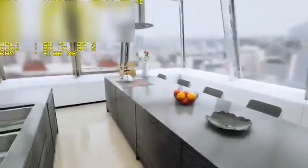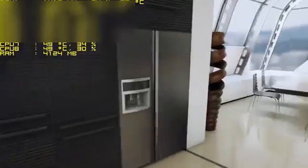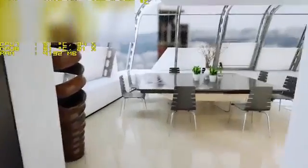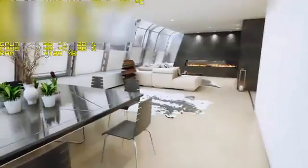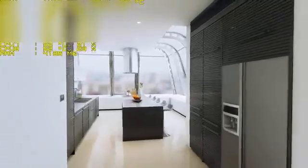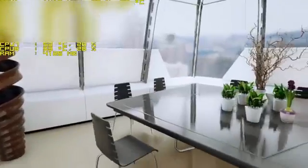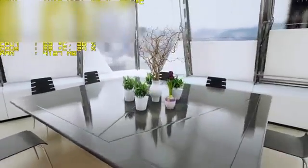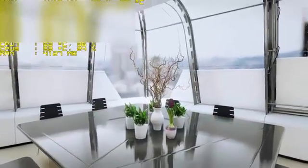In upcoming videos I will show you how to make any architecture model into a realistic rendering video in Unreal Engine 4. Please subscribe to my channel for more great videos and tutorials.